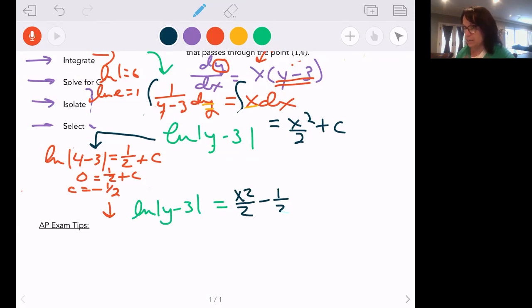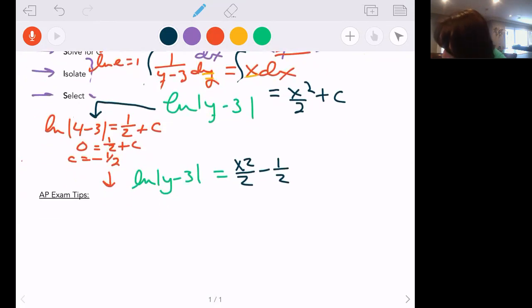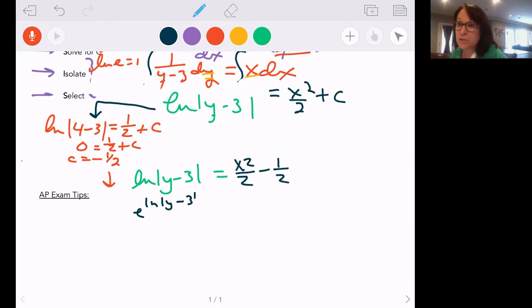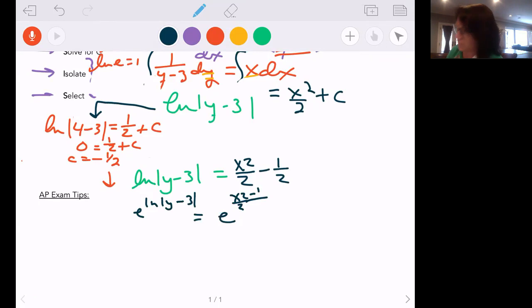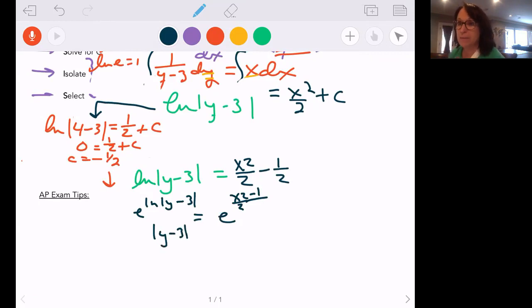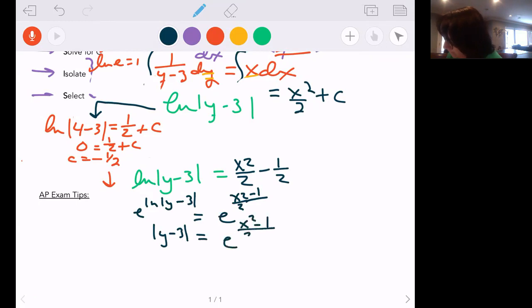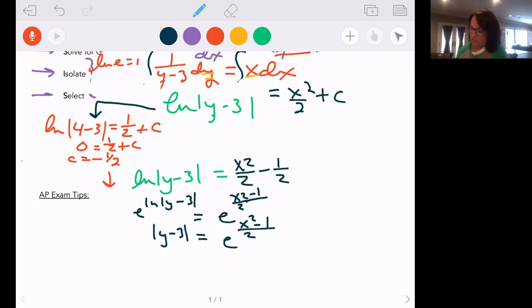The next step is exponentiation on the left to undo the natural log — I'm on the y attack; to solve it means figure out what y is. I'll have e to the quantity (x squared over 2 minus 1/2). Since there's a common denominator, I can simplify early. So I have the absolute value of y minus 3 equals e to the (x squared minus 1) over 2. I have no mathematical reason to drop that absolute value yet.